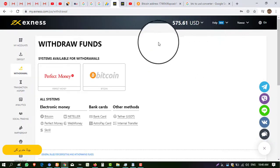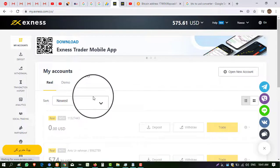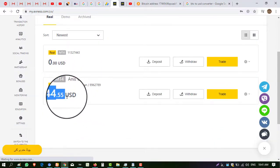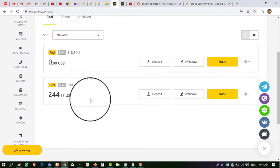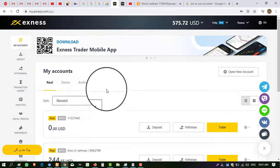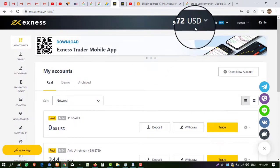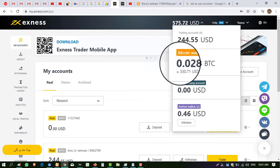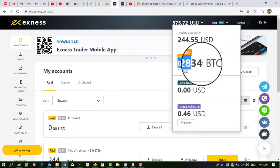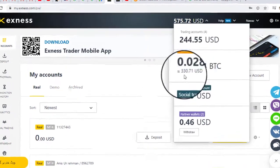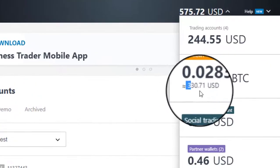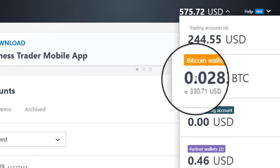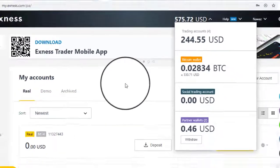Now I have to check here on the account — you can see my amount has been deducted from here. My amount is now shifted to my BTC wallet. Here you can see it is my Bitcoin wallet. The amount is shifted here — I have a balance of 330.71 dollars in USD. So I can now withdraw this amount in my Bitcoins.